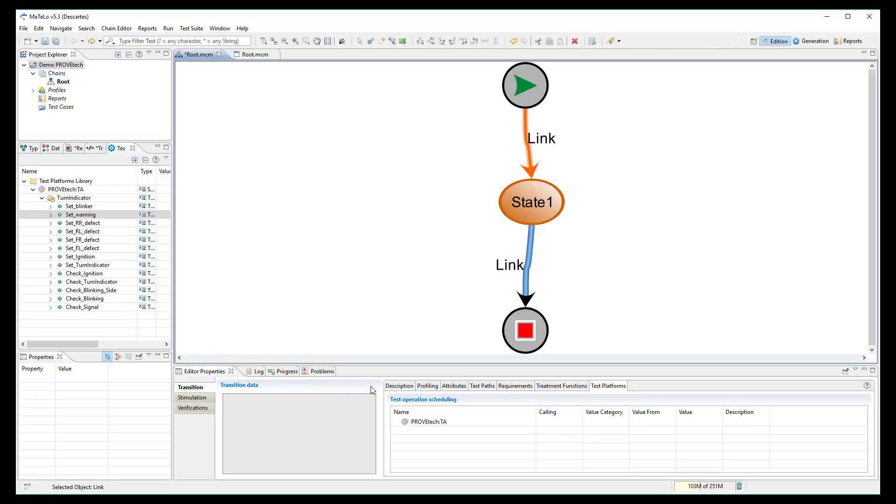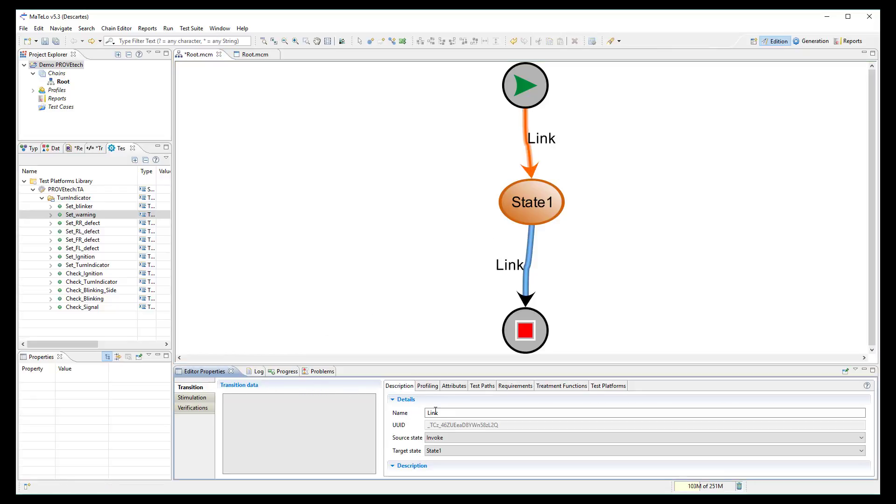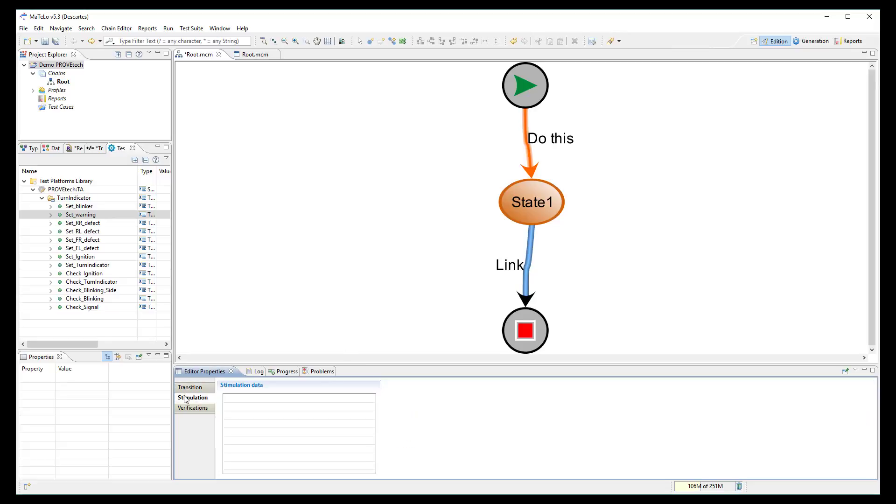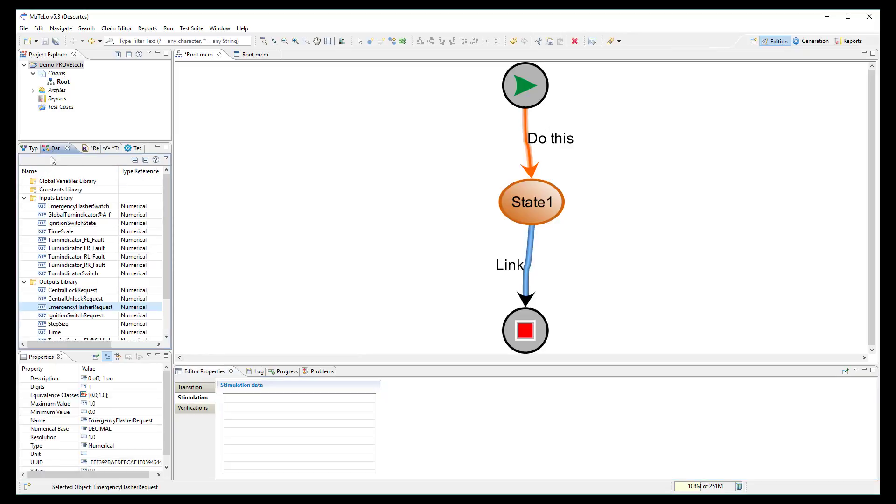On a transition, you can add a description to indicate which action is performed.